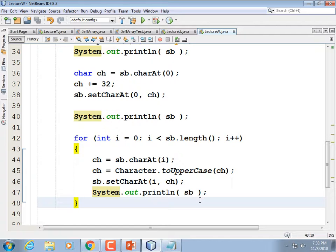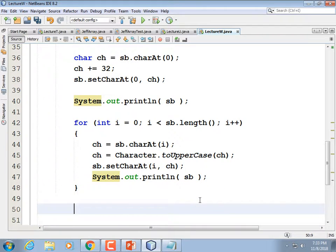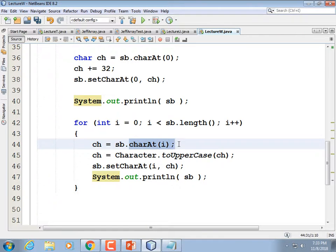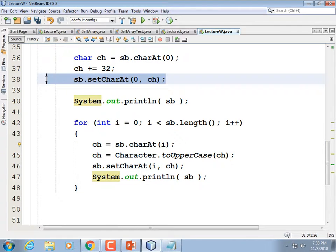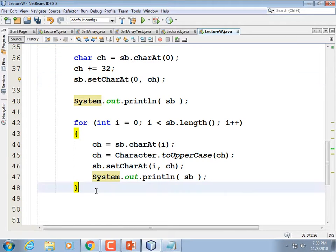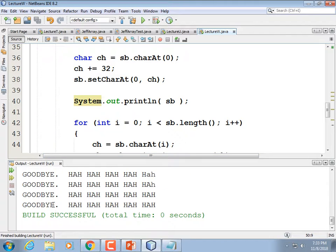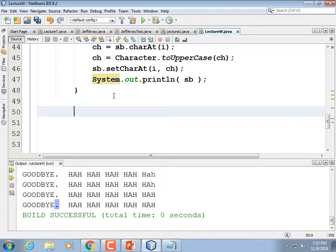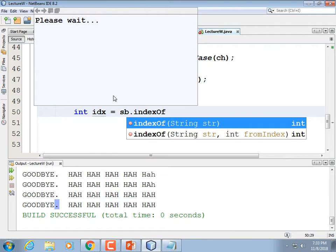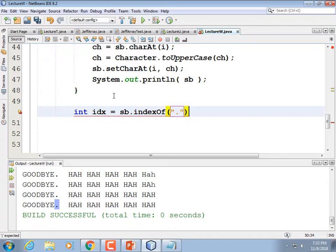That may be just about enough of the StringBuilder class, but one more thing. Strings actually support a few of these things — strings have a charAt() method so you can pull a character out. But they don't have setCharAt() because strings are immutable. Strings also have indexOf() for searching, and so StringBuilder has that as well. Let's find the index of the period: int idx equals sb.indexOf('.') — note that period in quotes.